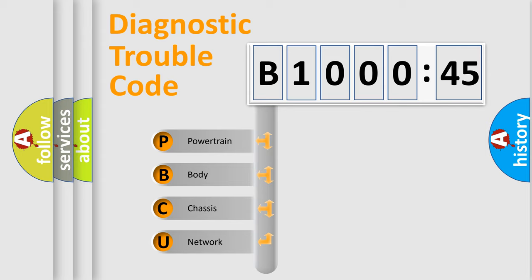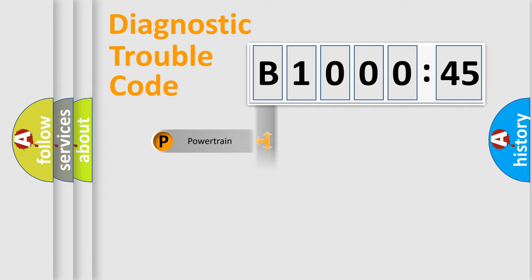We divide the electric system of automobile into four basic units: Powertrain, Body, Chassis, and Network.